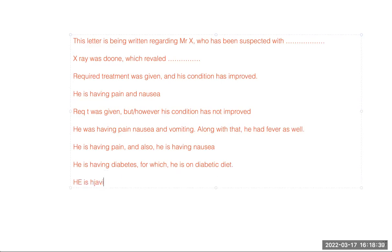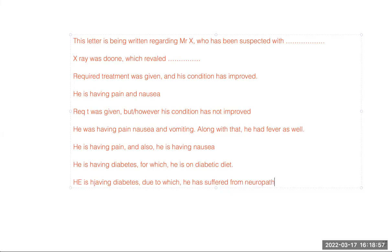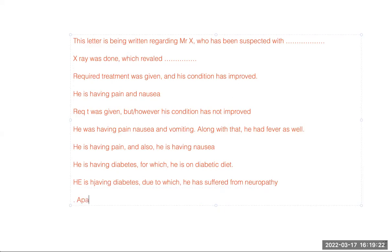'He is having diabetes, due to which he has suffered from neuropathy' — 'due to which' is also a connector and you use a comma on both sides. Similarly, when using simple 'which' — 'X-ray was done, which revealed' — comma before 'which.' But when using 'for which' or 'due to which,' put commas on both sides.